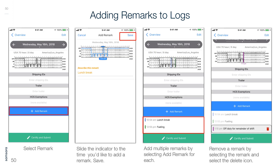Adding remarks to logs: Select Remark, slide the indicator to the time you'd like to add the remark, and save. Add multiple remarks by selecting Add Remark for each. Remove a remark by selecting the remark and then selecting the Delete icon.